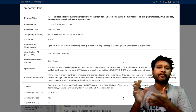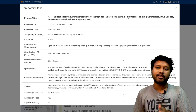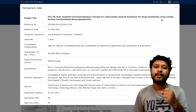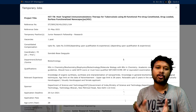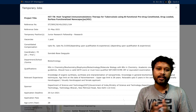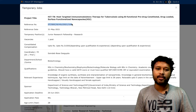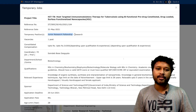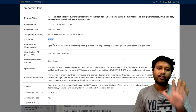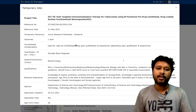The project title is HIT-TB, which stands for 'Post-targeted Immunomodulatory Therapy for Tuberculosis using Bifunctional Prodrug Constituted Drug-loaded Surface Functionalized Nano Capsule.' This is the project for which they want a project assistant. The reference date is 31st May 2021, the position is Junior Research Fellowship, there is just one vacancy, and the consolidated fellowship is up to ₹31,000 depending on qualification and experience.